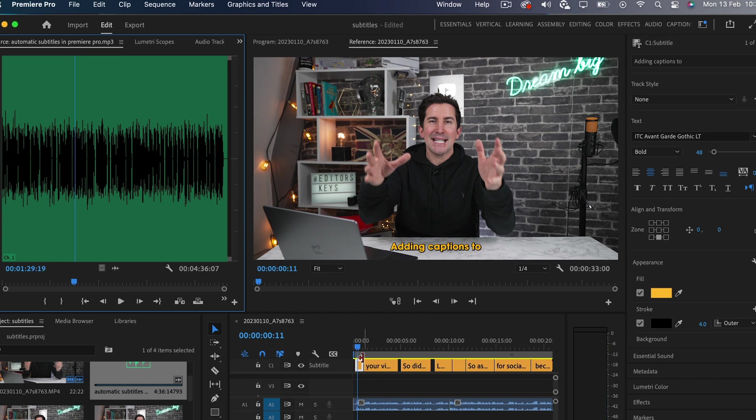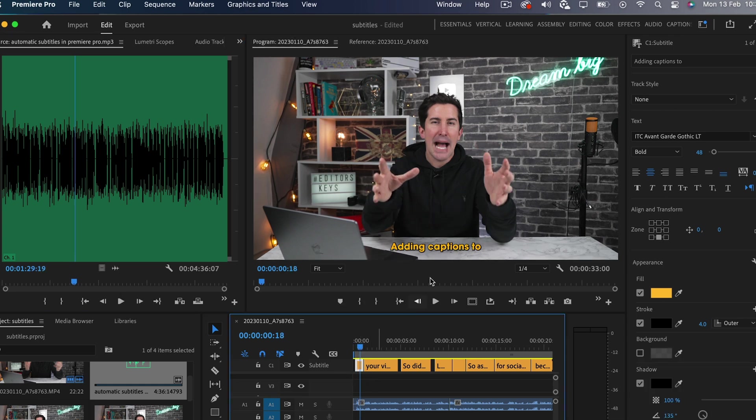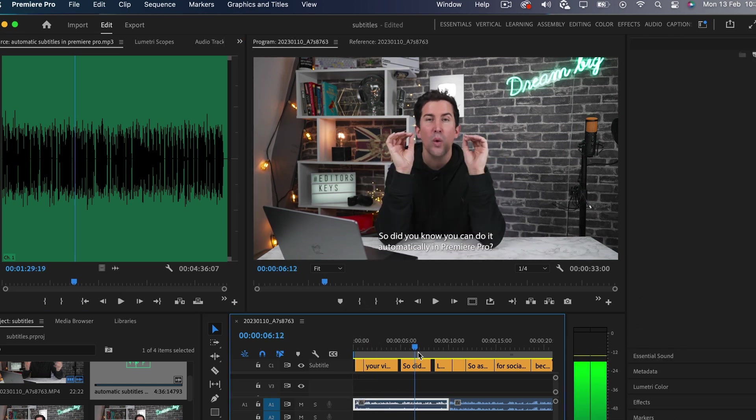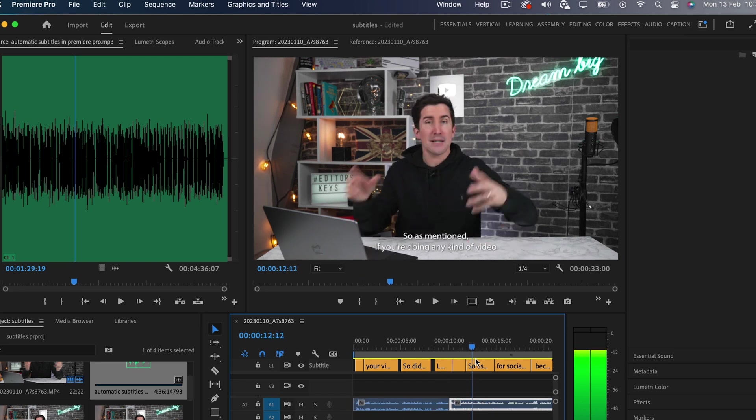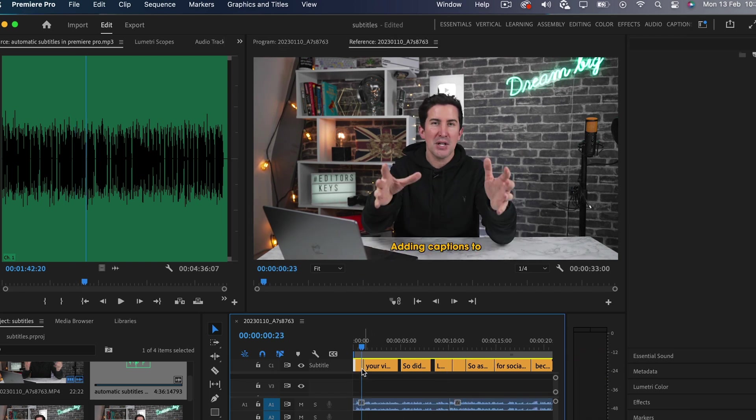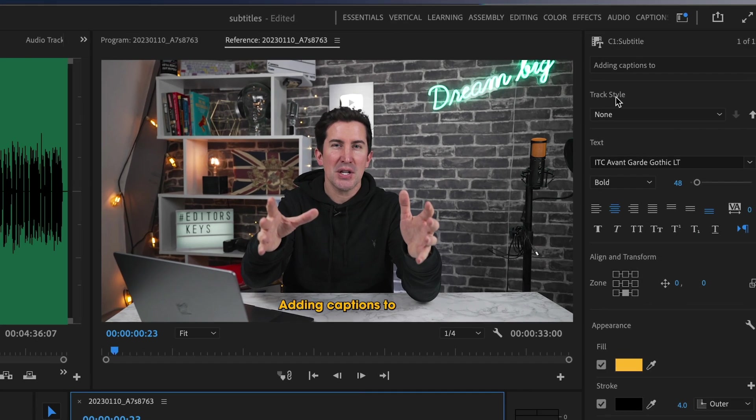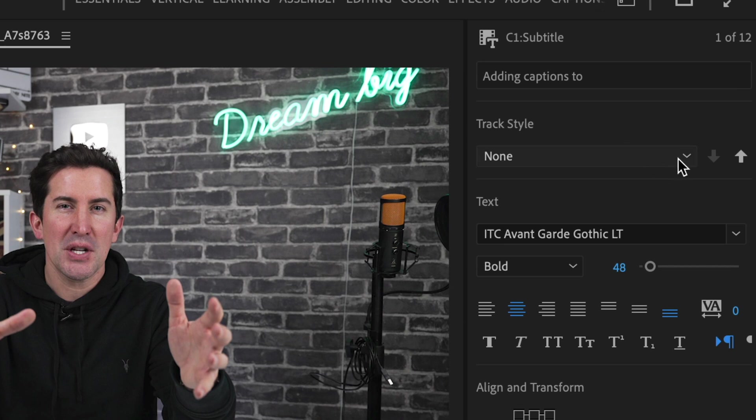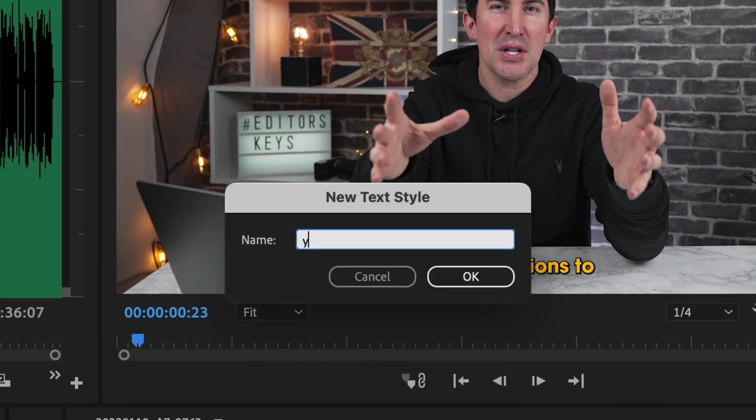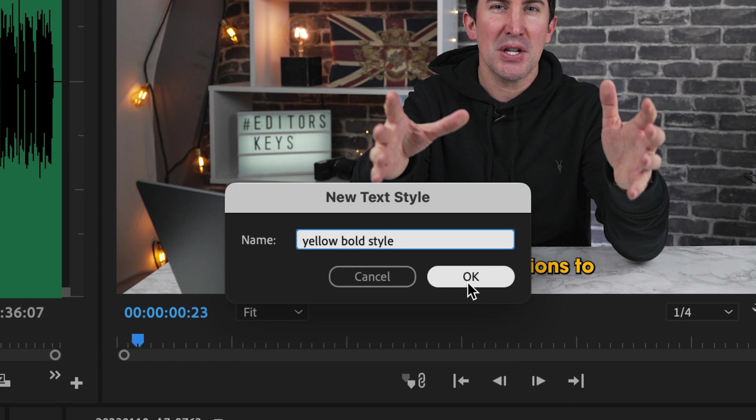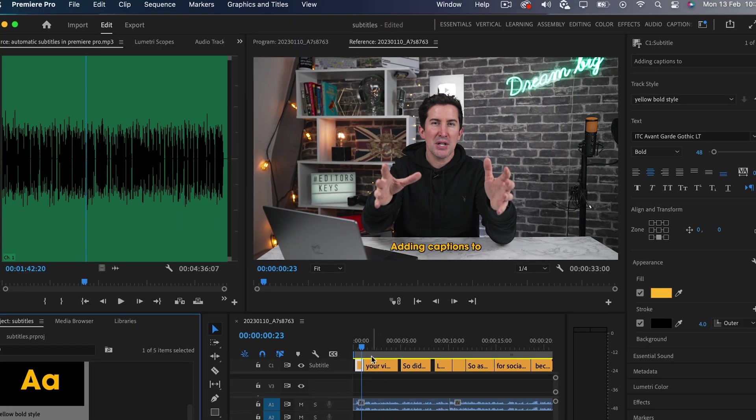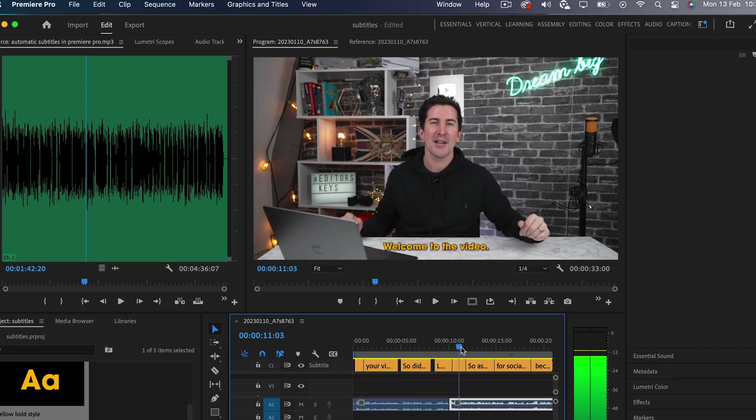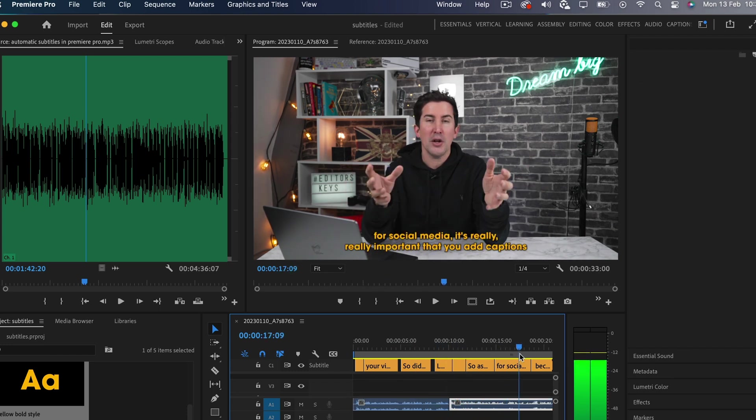Now you'll notice all of these changes only worked for just this section. So what you'll have to do is go to this here, where it says track style, and press create track style, and then you want to name it. I'll call it yellow bold style.